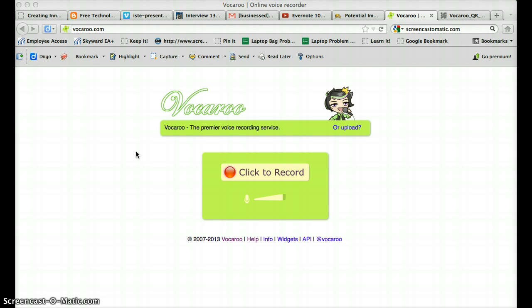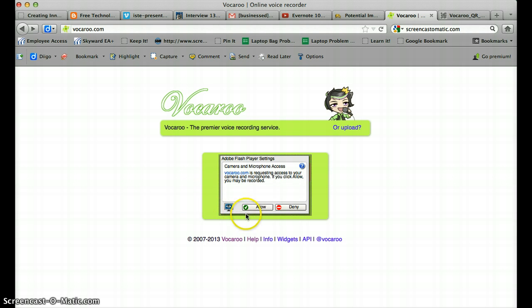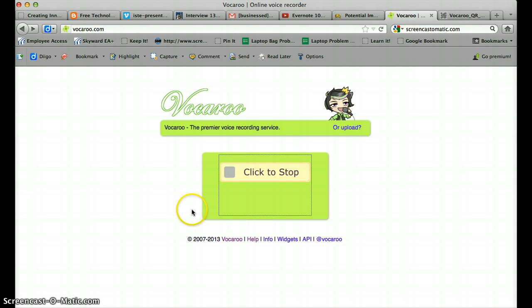It's pretty easy to use when going to the site. This is what you'll get to and you simply click to record. This little box comes up about the Adobe Flash settings. You click to allow and it's recording right now as I speak.